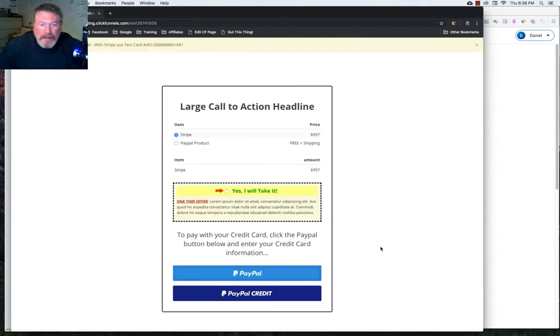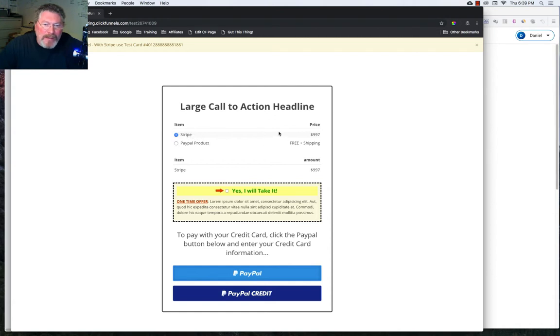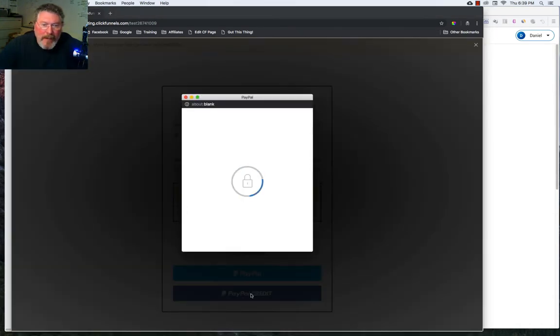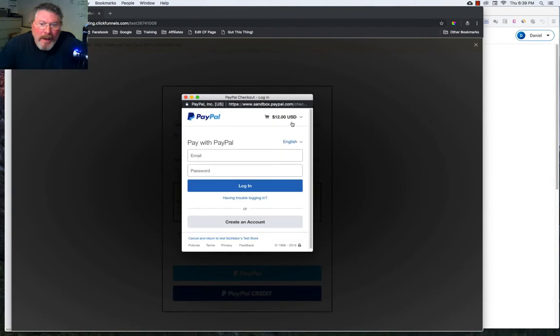But now let's look at what do we have if we have PayPal credit. Now you see up here, Stripe says $9.97. So we're going to click on PayPal credit and it shows $12.